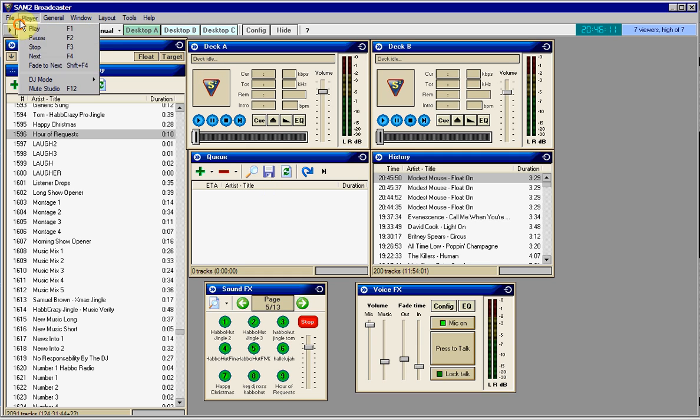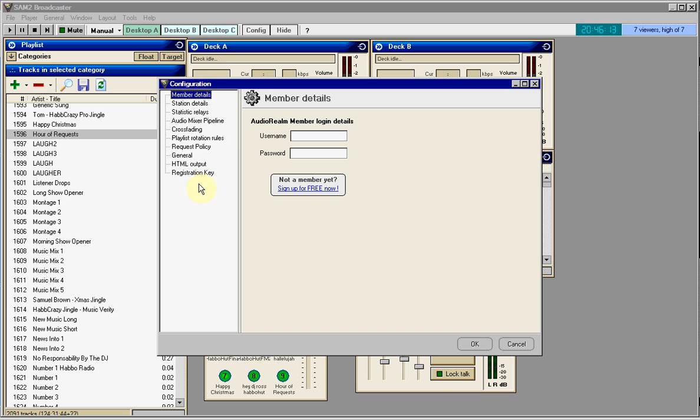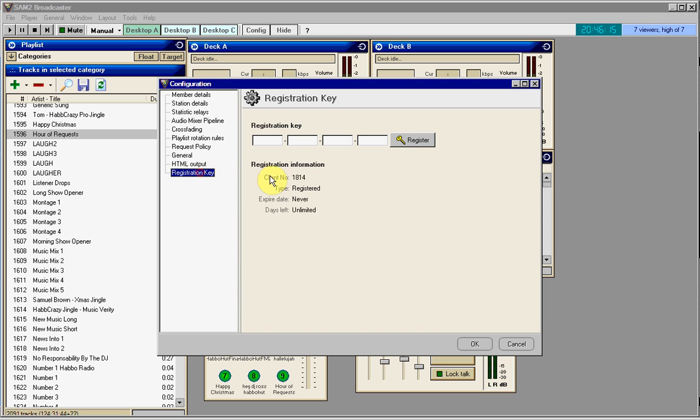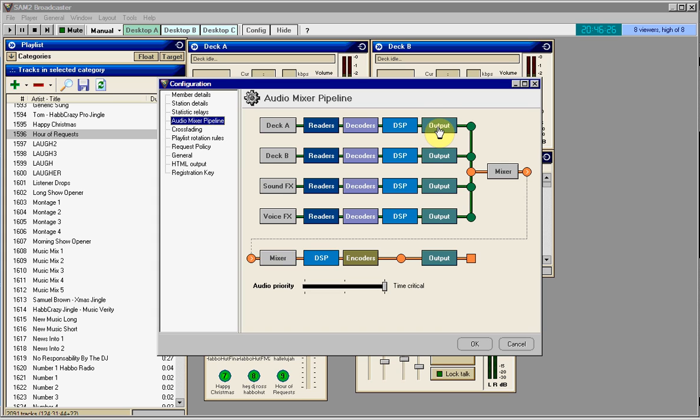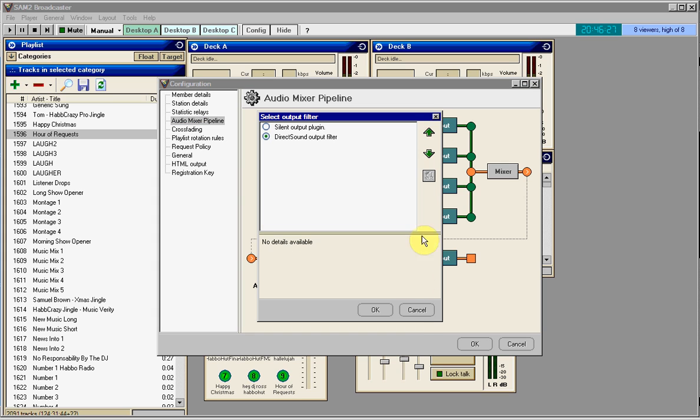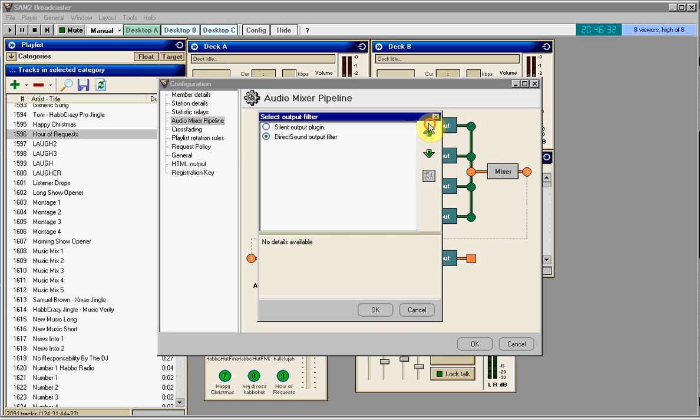Configuration - I'm going to get into configurations. There's only two things you really need to worry about, which is registration key and audio mixer pipeline. Basically, this is where you can configure it all, which the most thing that I'm concerned about would be the output. Now on deck A, the output...